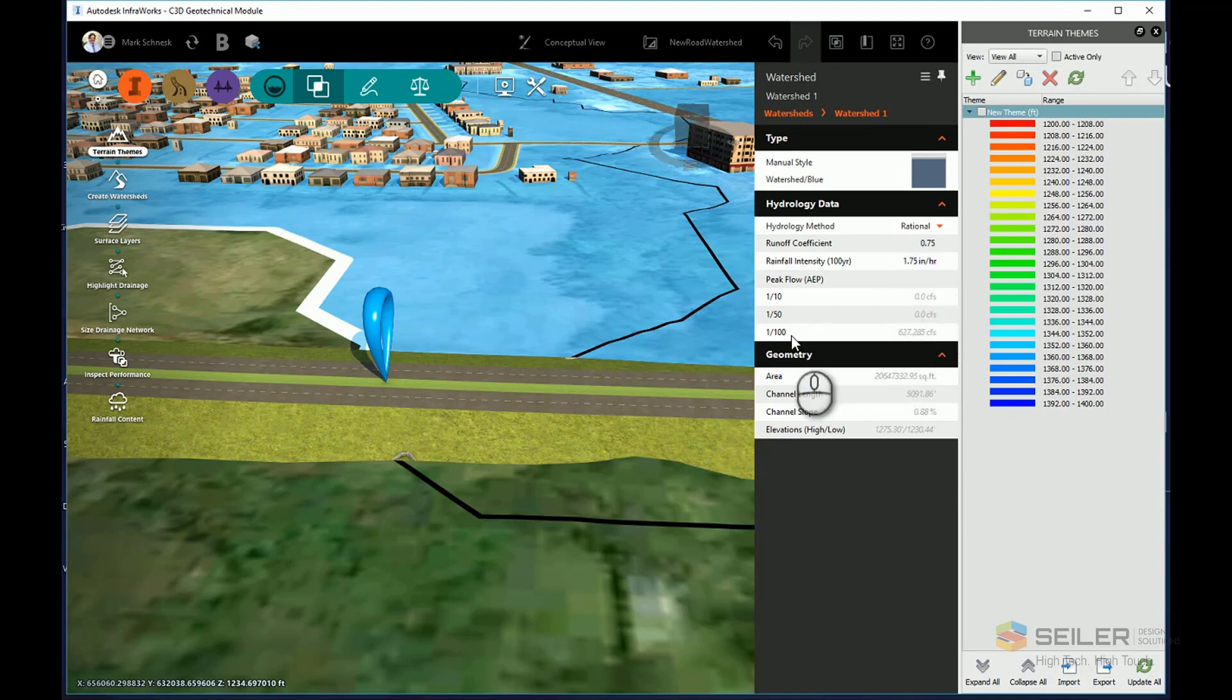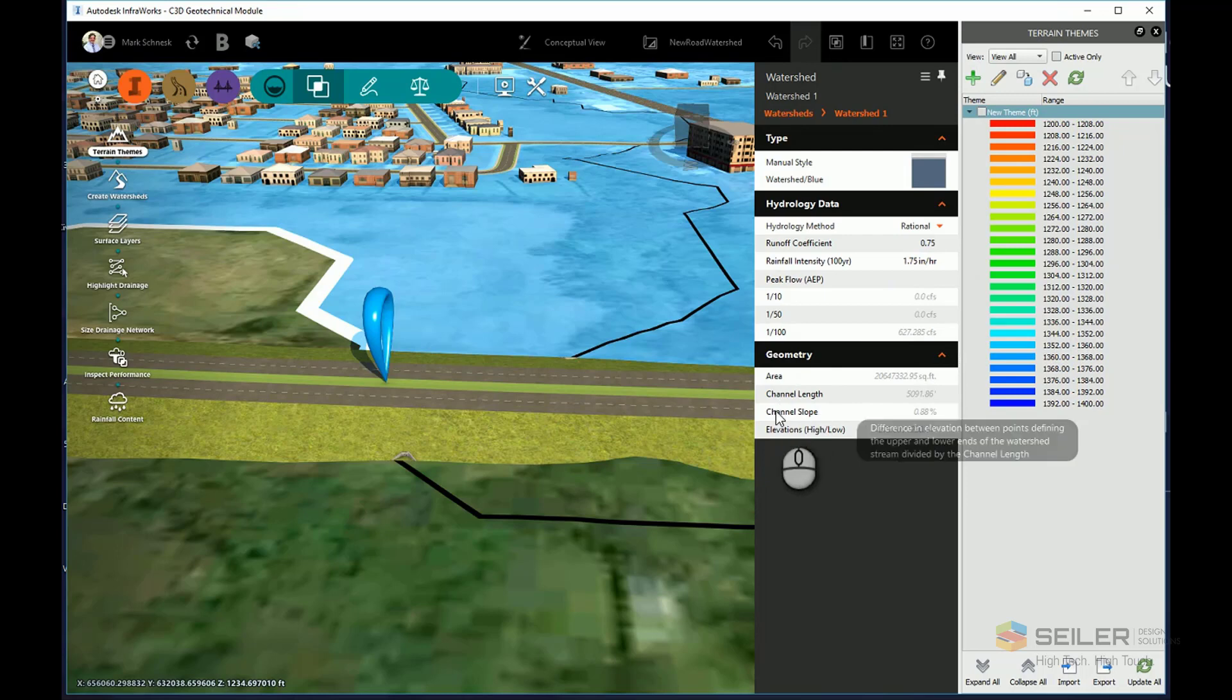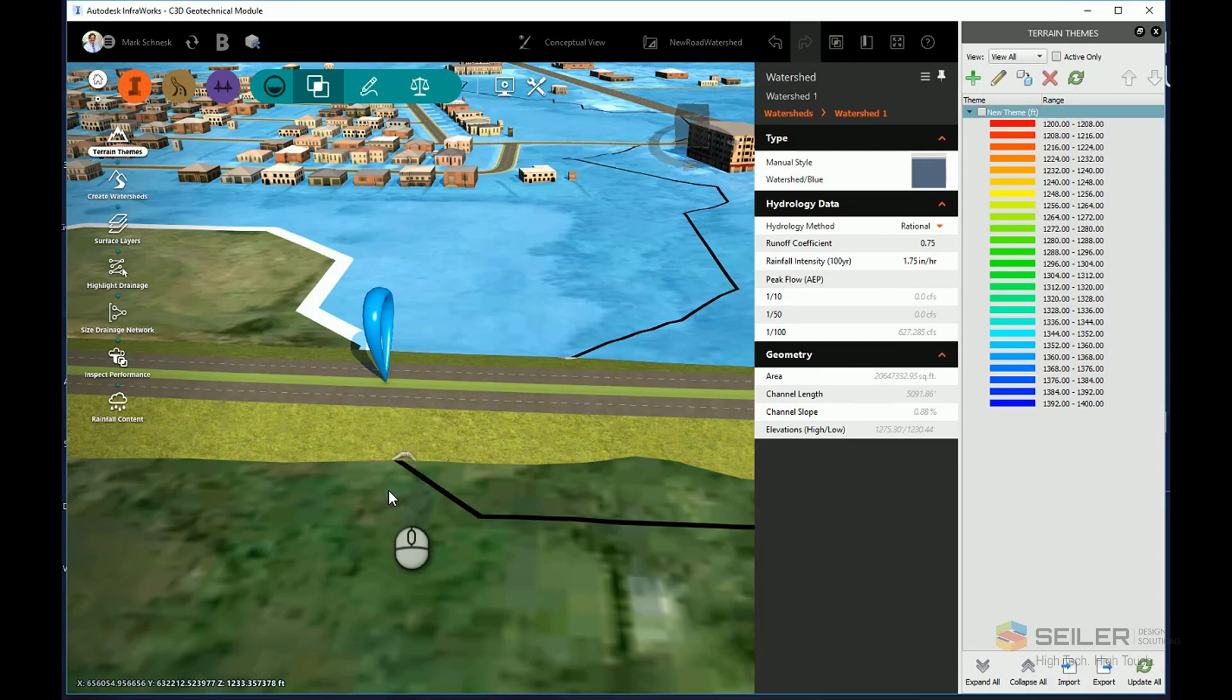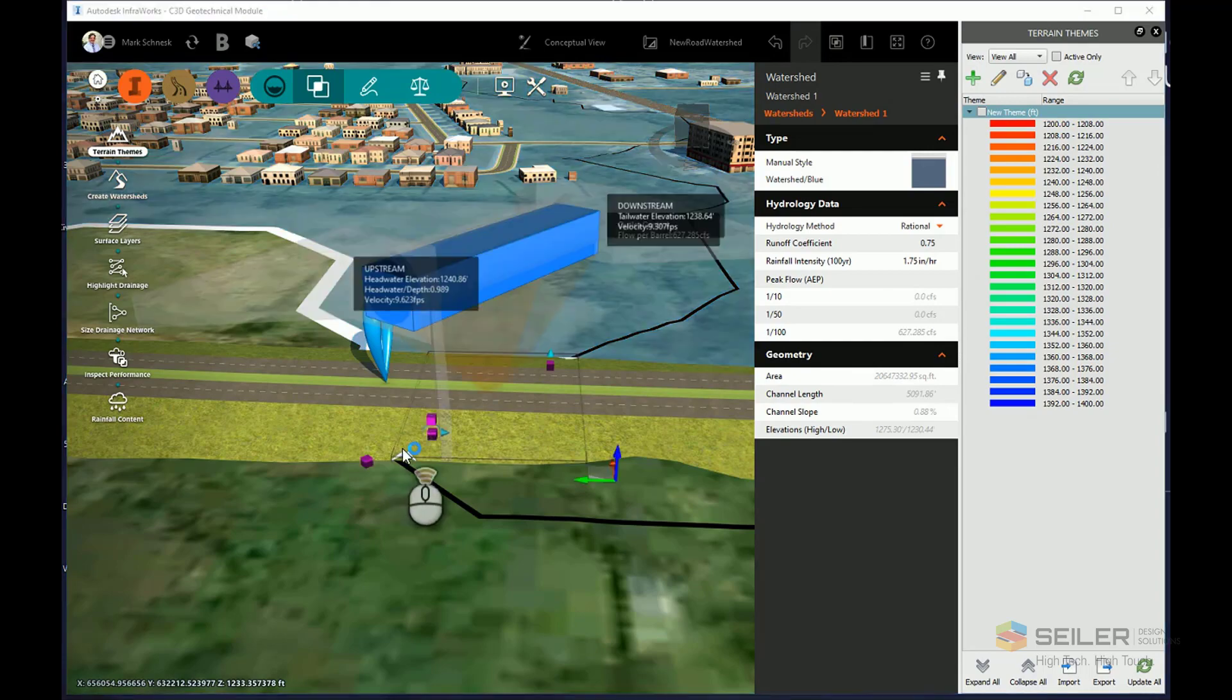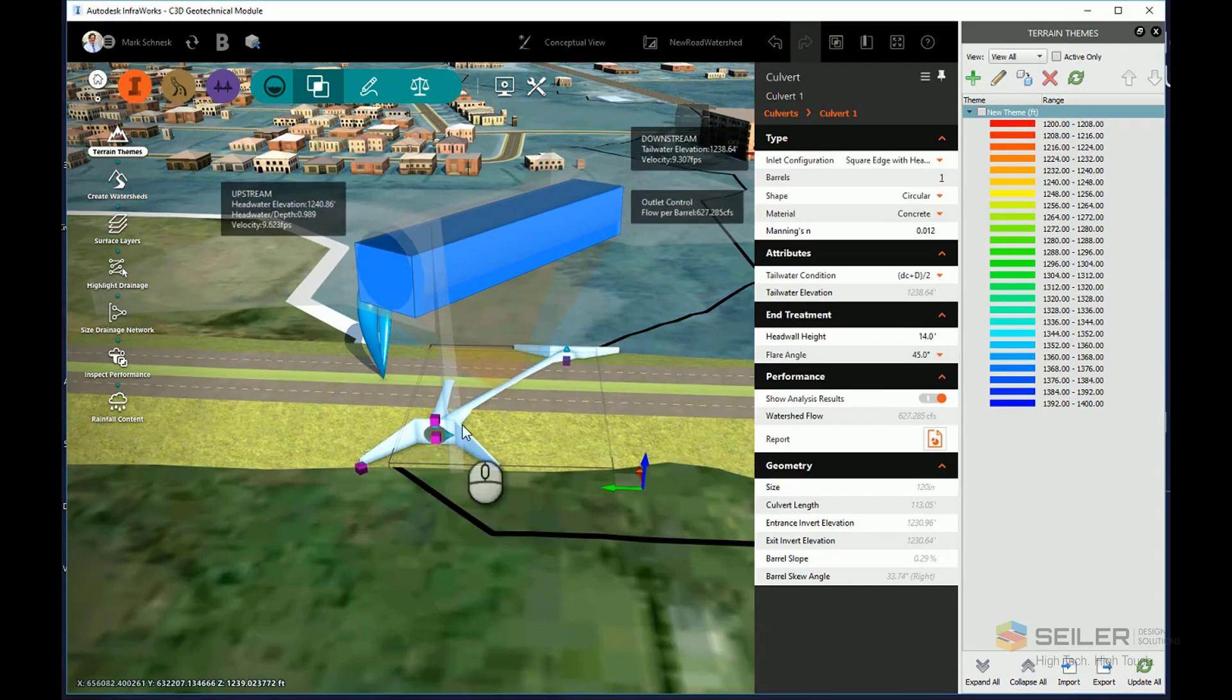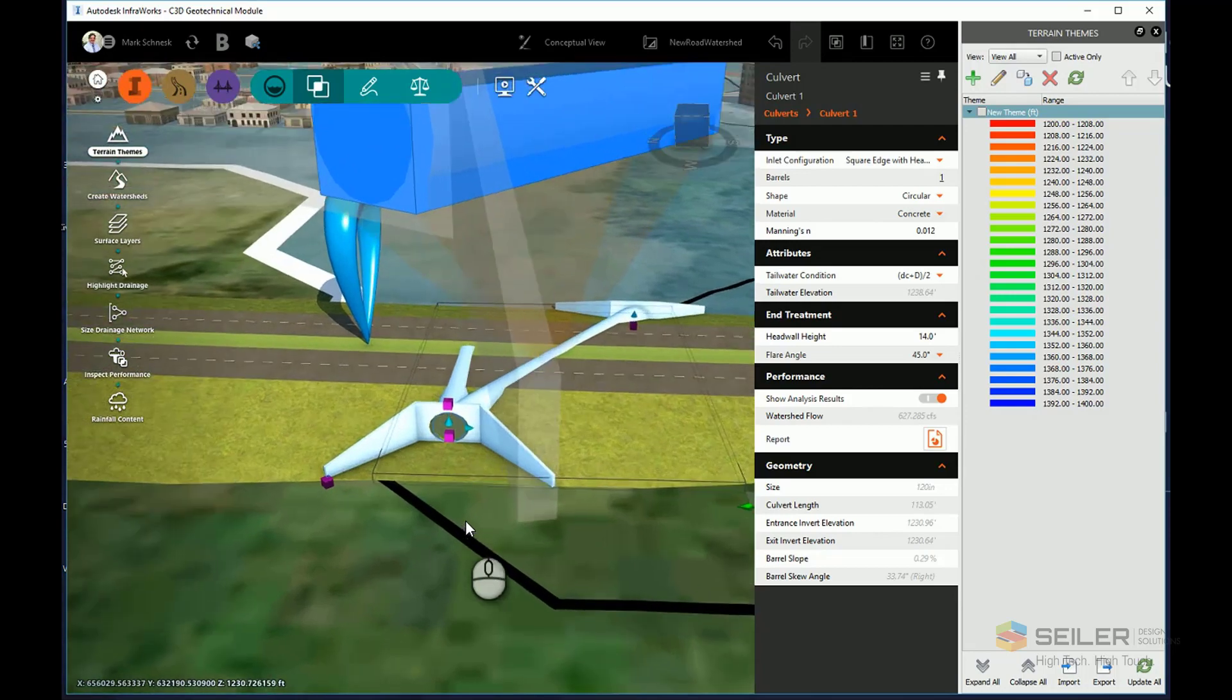Once I do that, you can see it has calculated for the 100-year storm, 627 CFS. OK, once that's done, I can go ahead and click on my culvert again. And it will use this hydrology analysis to redefine and resize my culvert.